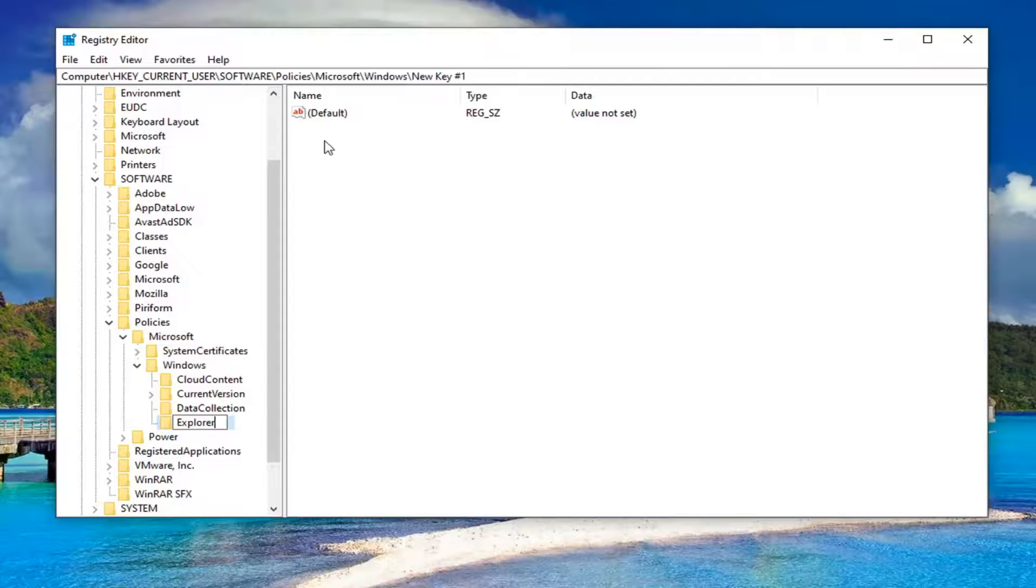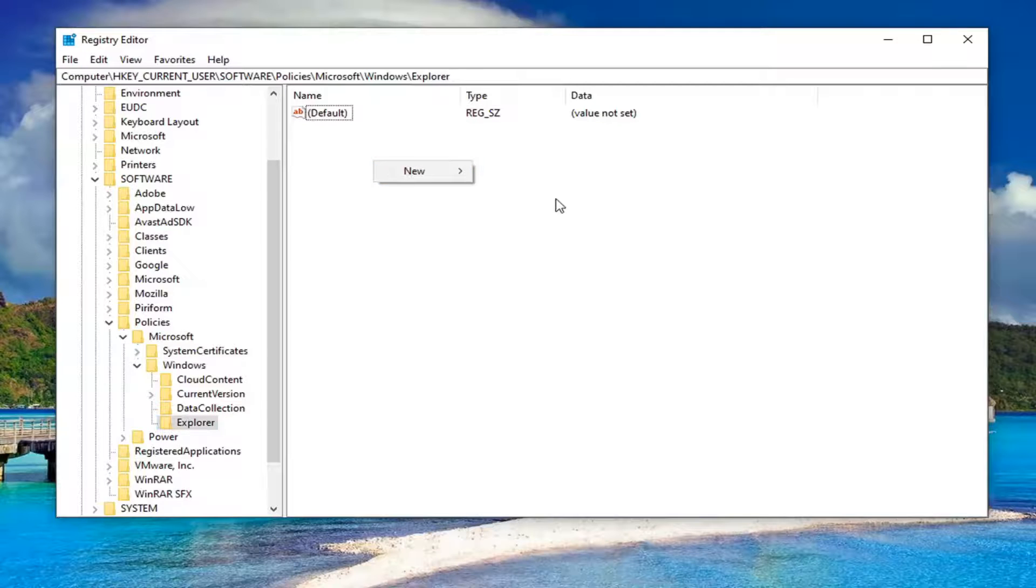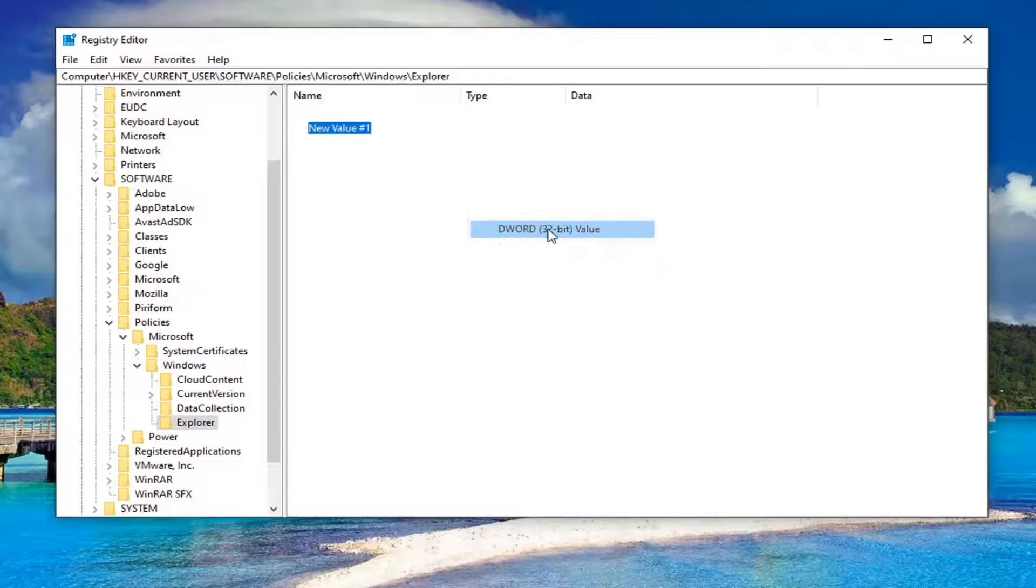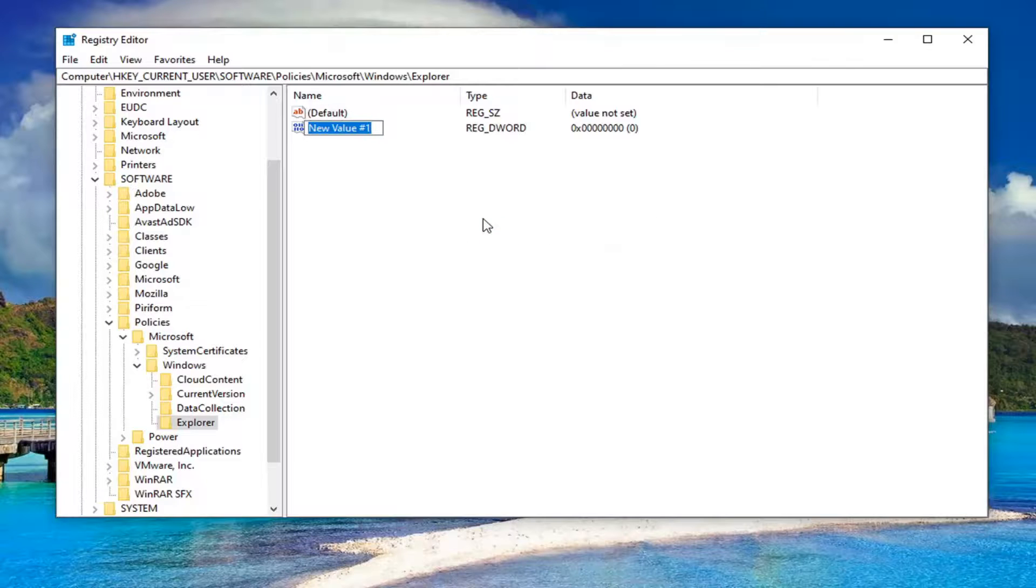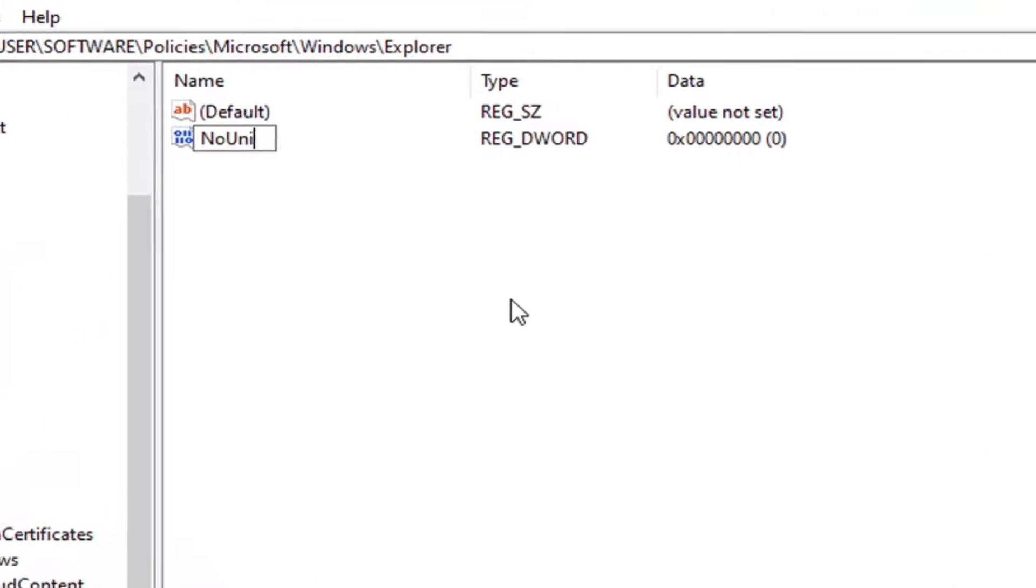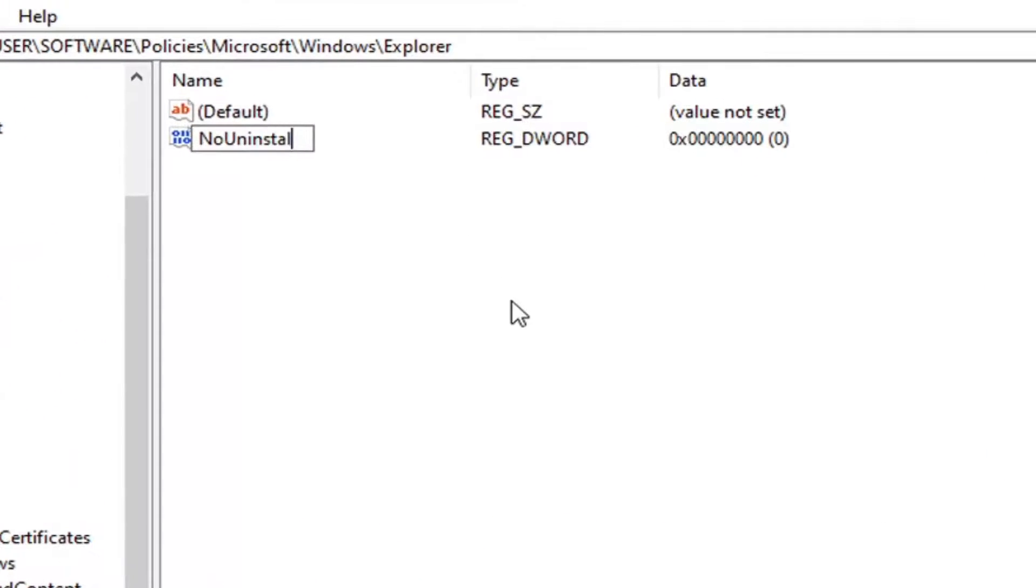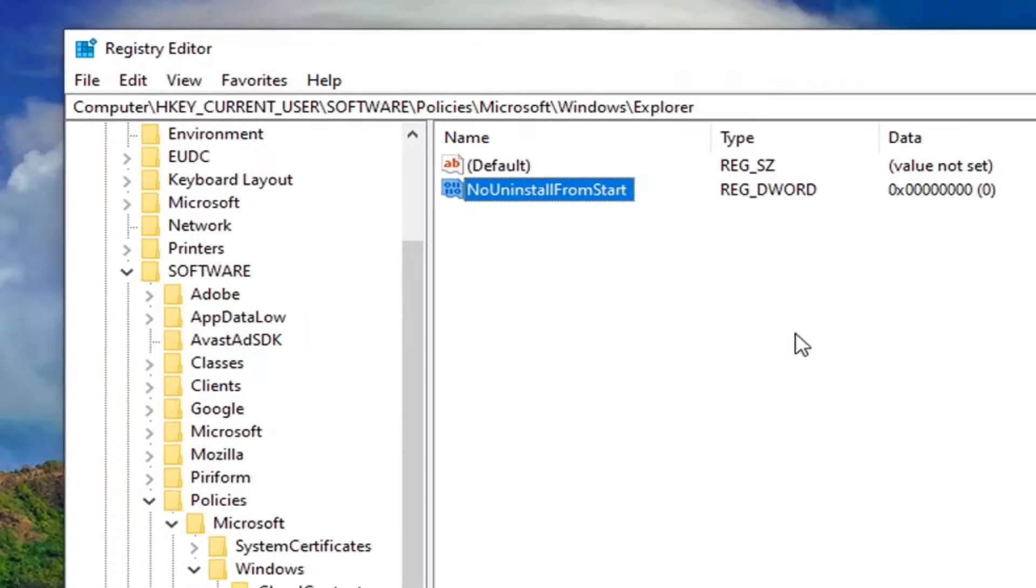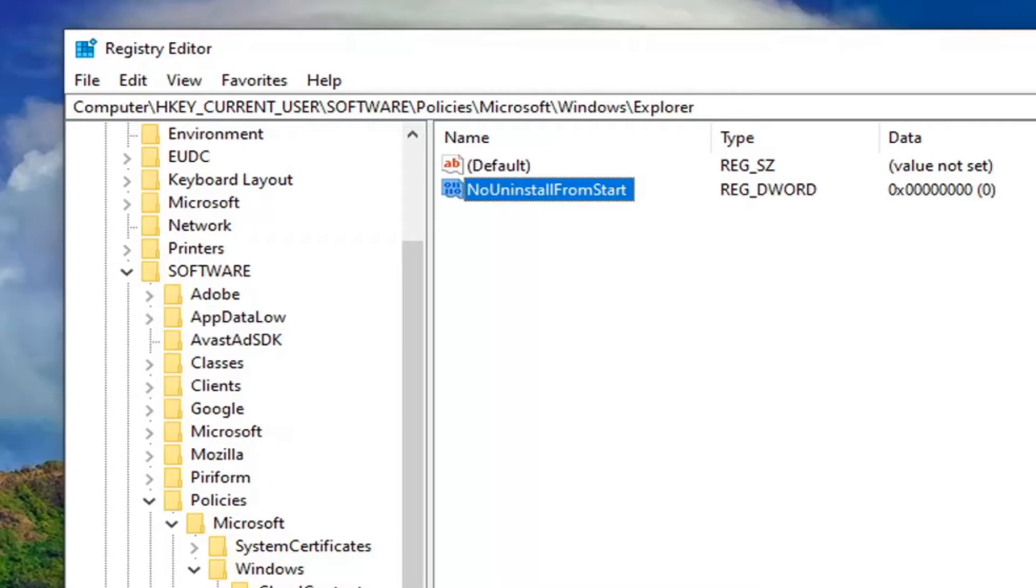on the right side now, you want to right-click in a blank area. Select New and then select where it says DWORD 32-bit Value. You will name this value NoUninstallFromStart. First letter of each word should be capitalized as you see it on my screen here. Hit Enter on your keyboard to save that.